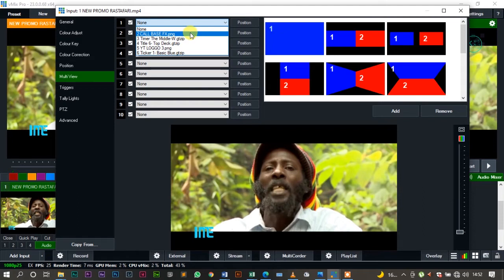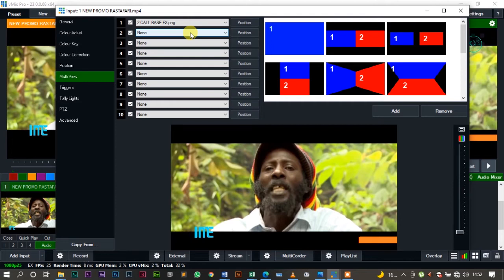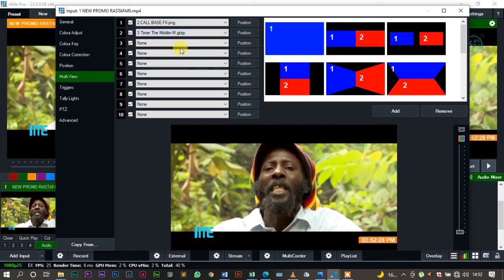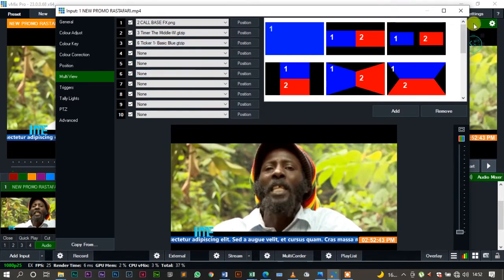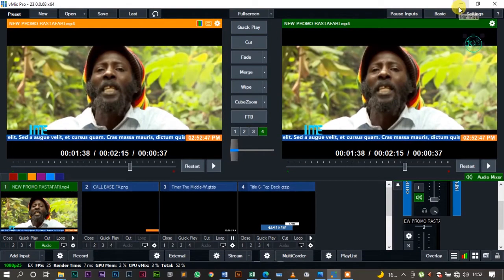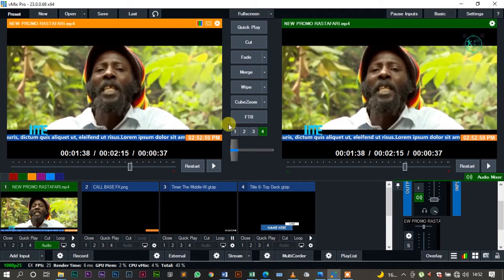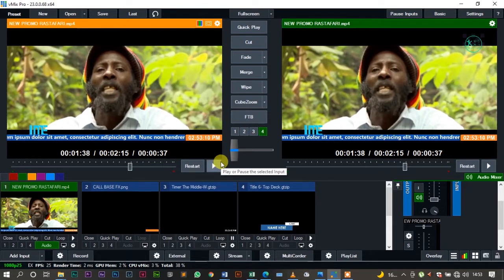What I'll do is come to the Multi View option. I'll set Multi View one to the base FX PNG — that's the background for the timer. Then Multi View two I select the timer. I come to Multi View three and select the ticker. So what I've done is embed the timer, the name, and the background for the time as multi views. Those are three overlays I would normally need here, but since I've embedded them on this video, I don't need them in the overlay slots. Now if I click play, it plays very well.